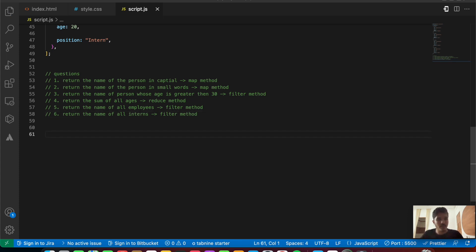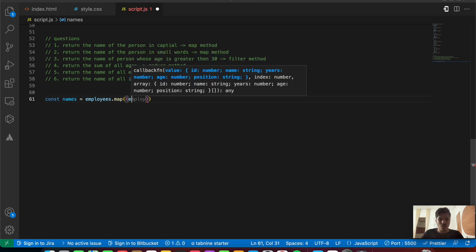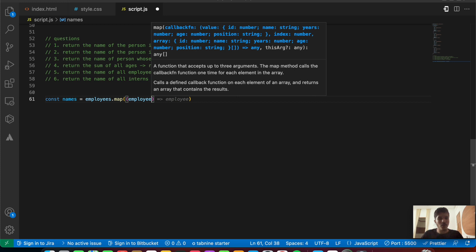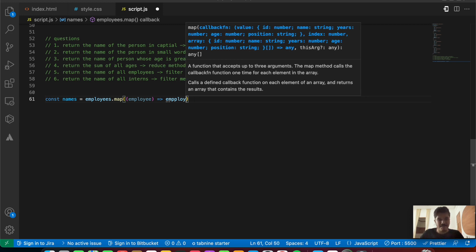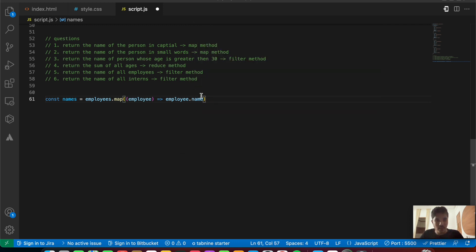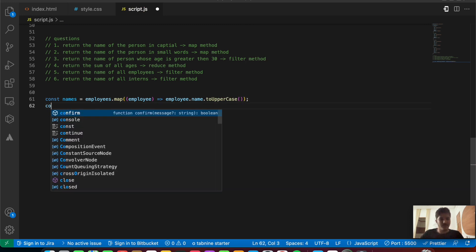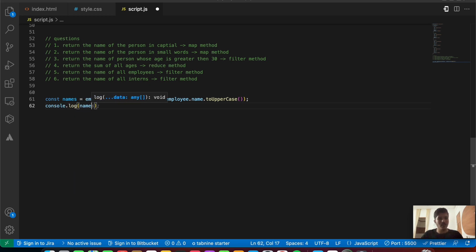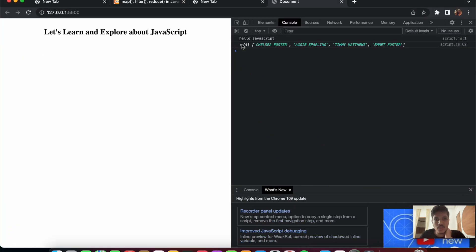For question one, returning names in capitals, let's write: const names = employees.map(employee => employee.name.toUpperCase()). Save the file and console.log(names). You should see all the names coming up in uppercase — and yes, all the names in uppercase letters are working absolutely fine.